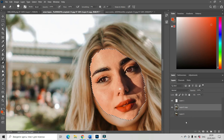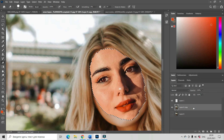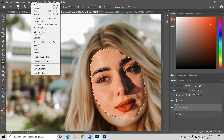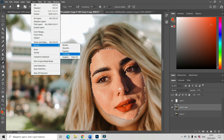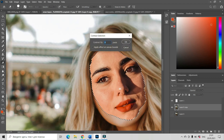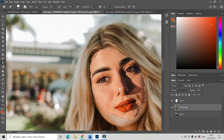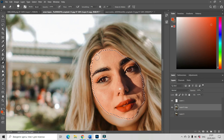Now we have two faces in one picture — the old one and the new one — so we have to remove the old face. Go to the copy of background layer. We have to make the area with the old face a little bit smaller than the area with the new face. Go to Select, then Modify, then Contract. Choose by how many pixels — something like 7 pixels. The new selection is just a little bit smaller than the previous one.